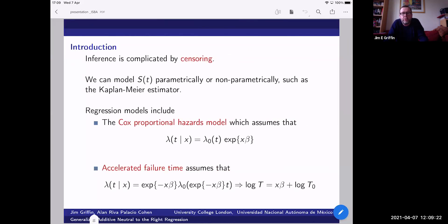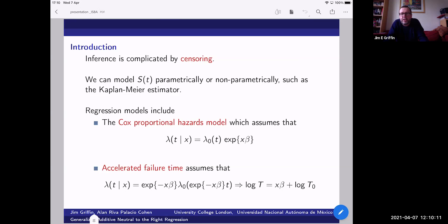The other main way to model survival analysis with regressors is through accelerated failure time models. These assume that the effect of the covariates is to change the scaling of time, so the exponential term enters both inside the baseline hazard and outside. A more familiar way to think about this is to model the log time: we model log T in terms of a linear predictor plus the log of some baseline time. This gives a structure that looks like linear regression — if we had a normal for log T, we'd have a linear regression model.